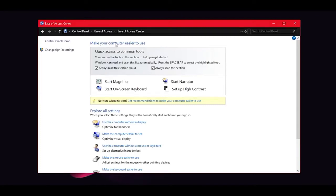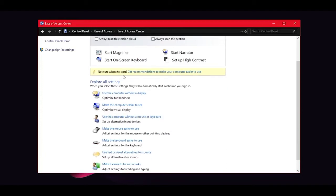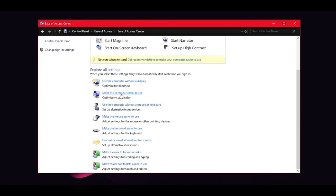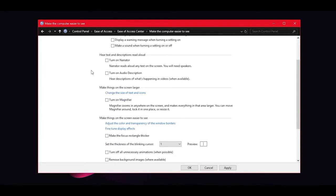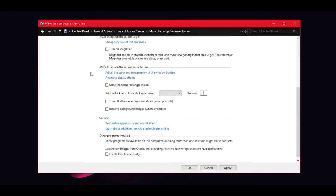The next destination is Ease of Access Center. When you enter, you may hear a narrator — don't be scared. Untick the narrator options. Scroll down and head into Make the Computer Easier to See. Turn off High Contrast, and in here you can turn off everything you don't need. You're also presented with options to remove background images and turn off all unnecessary animations — if your PC is very slow, you can enable those too.